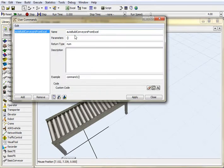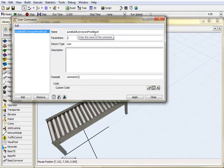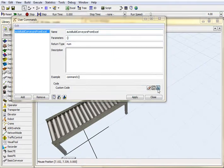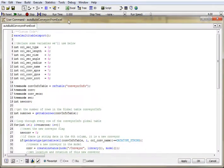So I've already built it, and I'll walk you through what I've done. I've called mine auto-build conveyors from Excel, just so that I always know what it does. So let's go ahead and look at the code that I created.